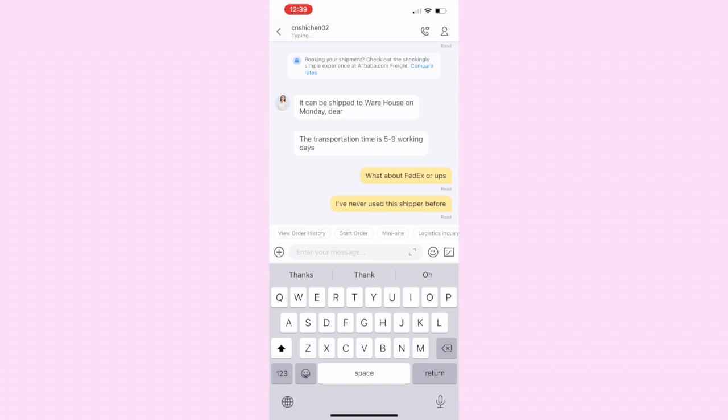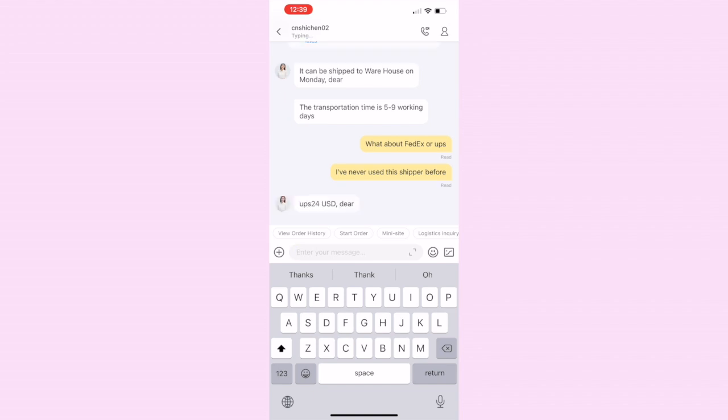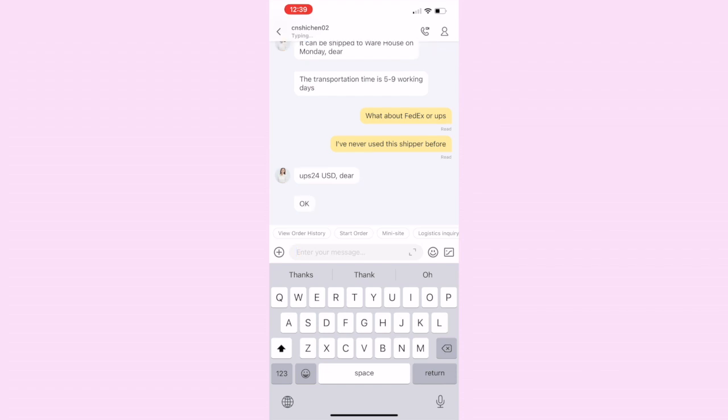She replies back pretty quick - UPS is $24 US dollars. I love how the Chinese people always put 'dear' at the end of the sentence. I am gonna go with the UPS, so I'm just waiting for the lady to draft up a new bill because I'm changing my shipping, so she has to draft up the new bill with the new shipping costs.